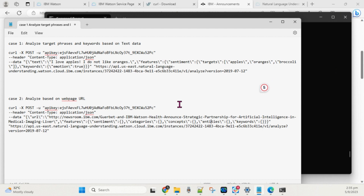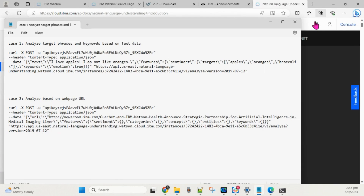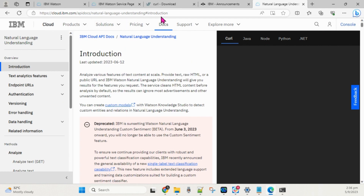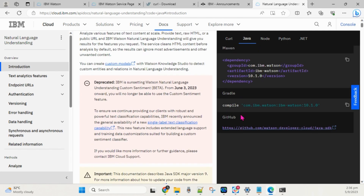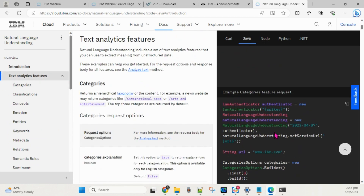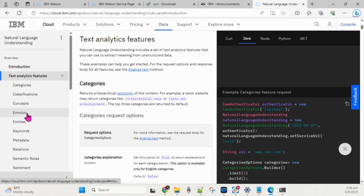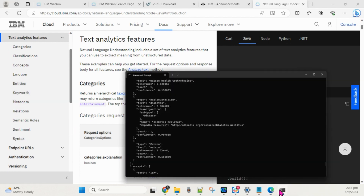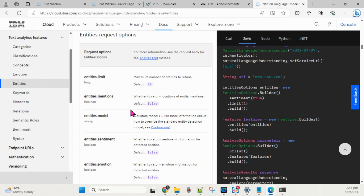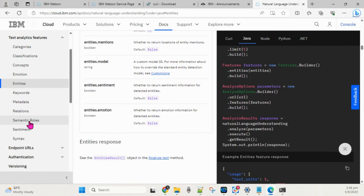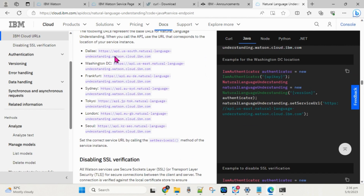If you prefer to use a language like .NET, Java, or Python, you can refer to the IBM Watson documentation URL. For example, if you click on Java, it shows you the dependencies you need to add — the Gradle and GitHub URL are provided. Scrolling down, the documentation showcases the text analysis features: categories, classification, concepts, emotions, and entities — the same features we used in the curl command.